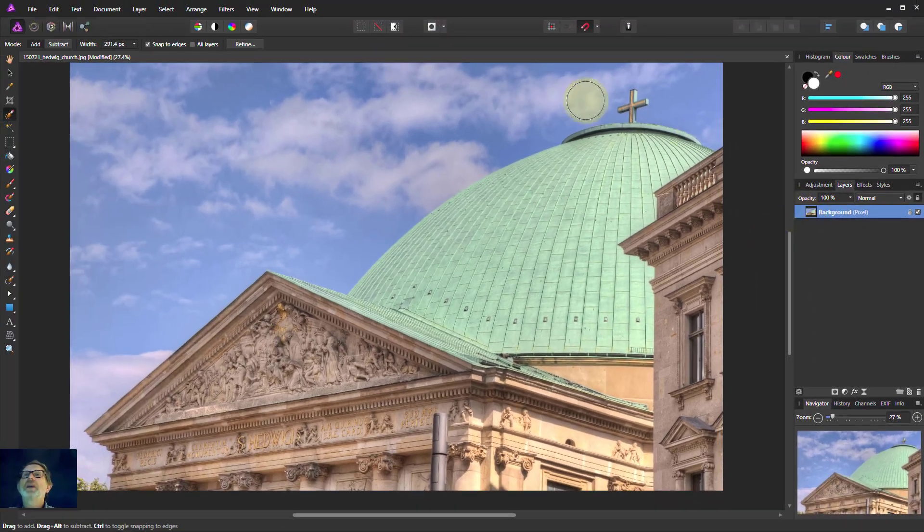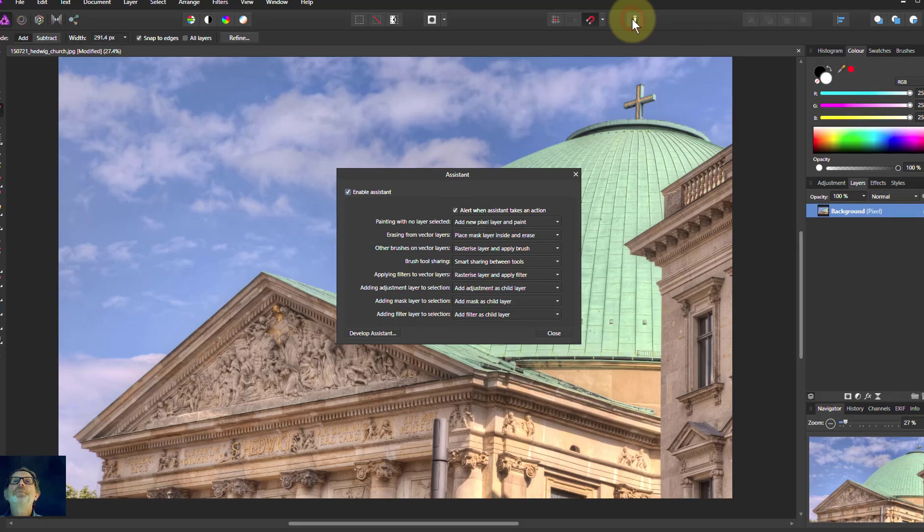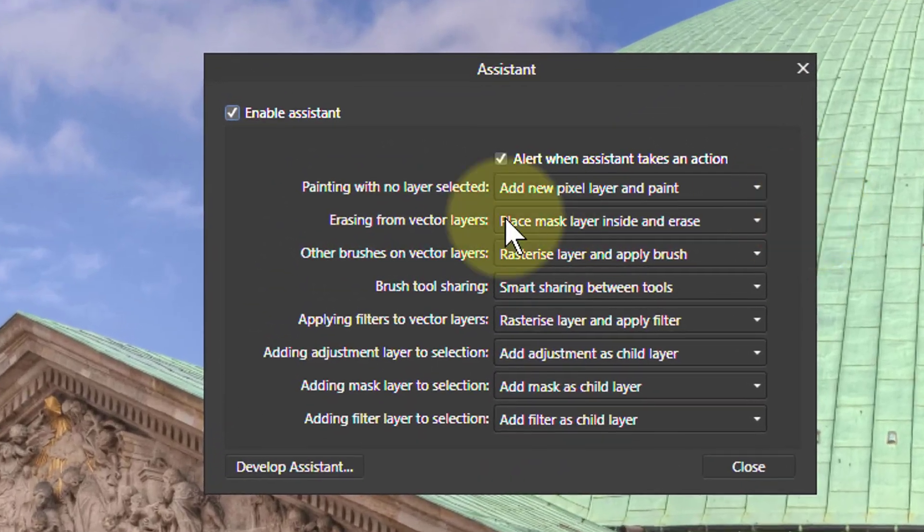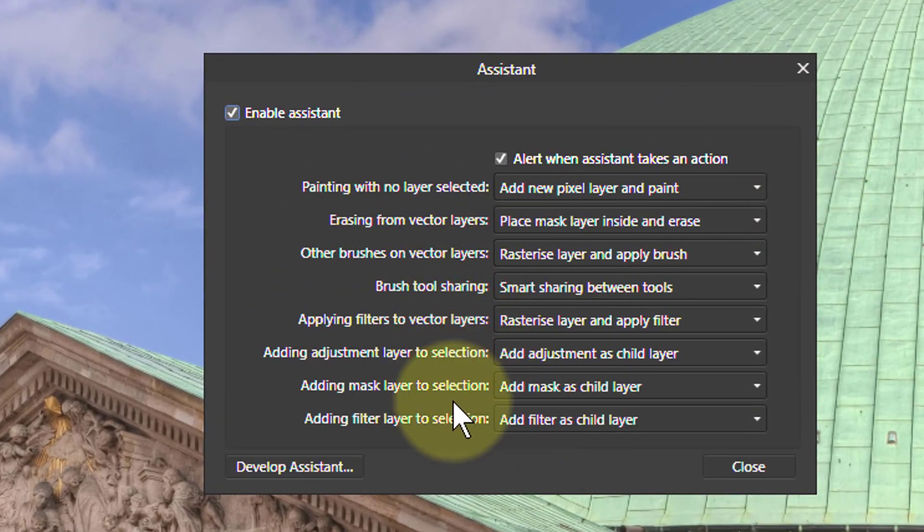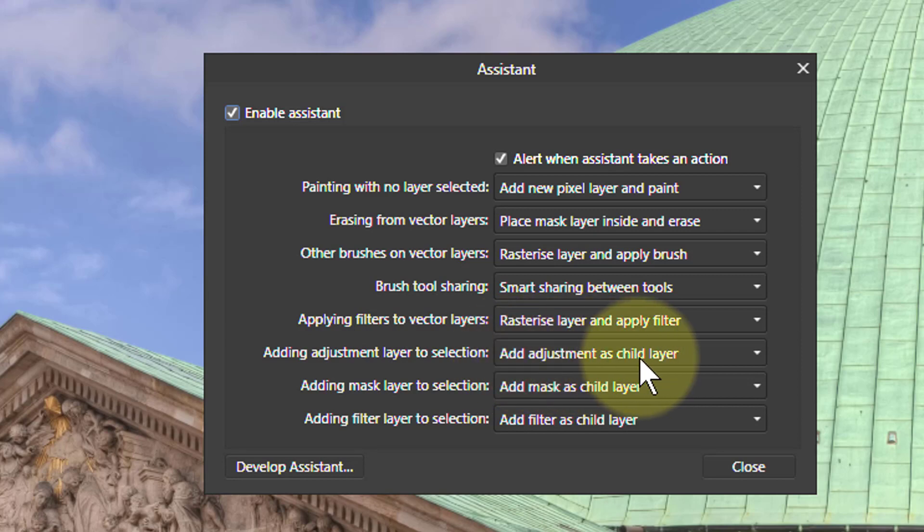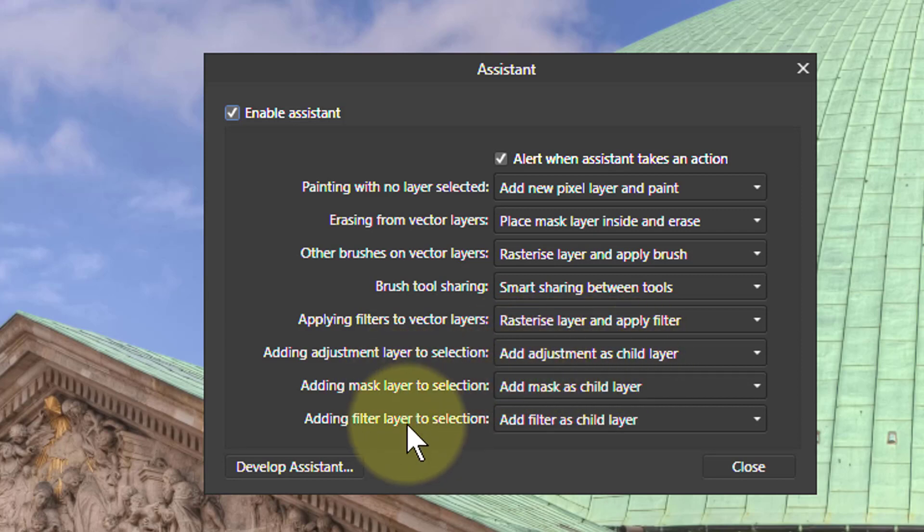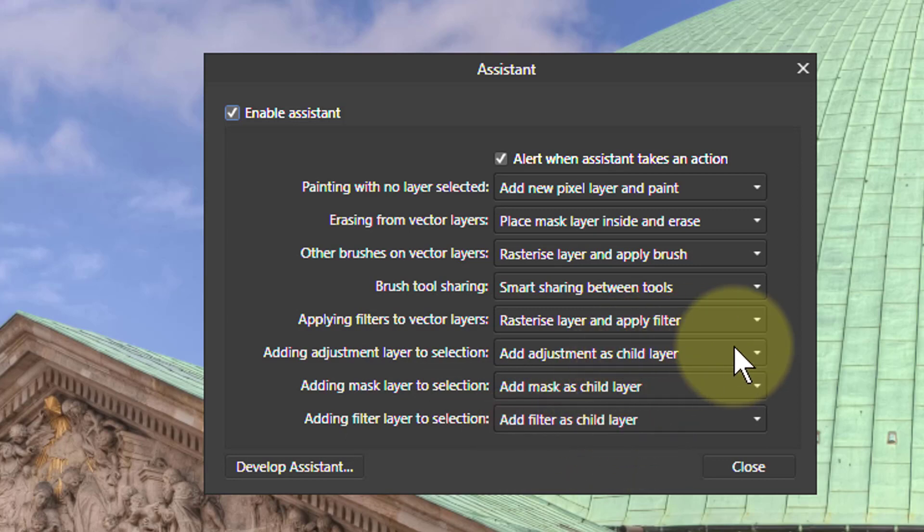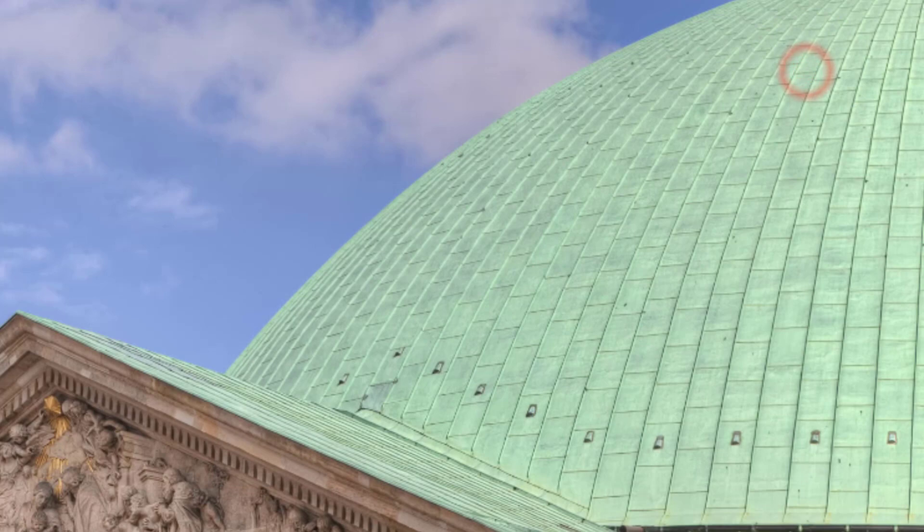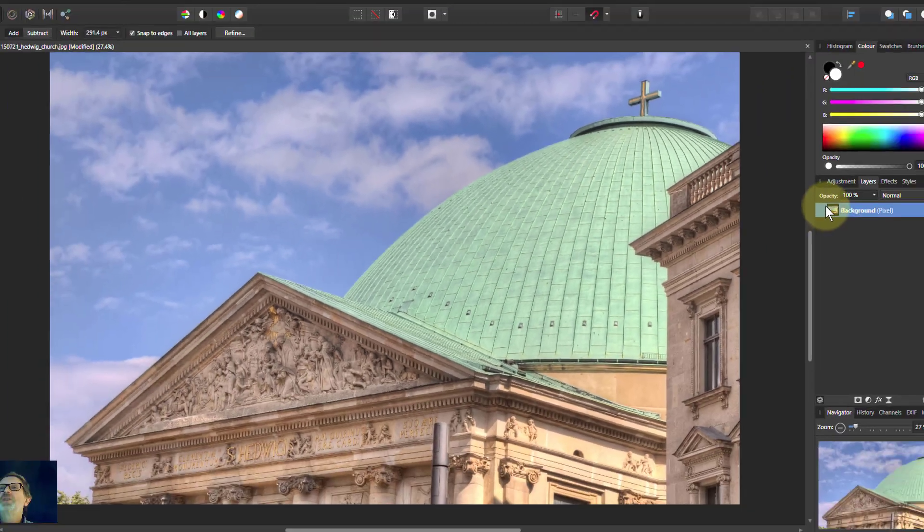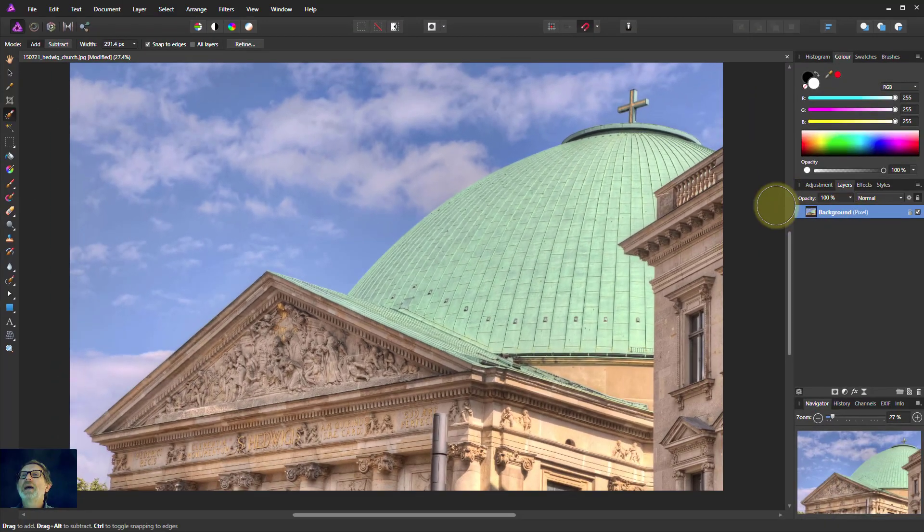If I delete that now, because if I go to the Assistant here, then you've got here, there are three choices down here. Add adjustment as a child layer, and you can do the same with masks, the same with filters. Set those separately. You can set either that as a child layer, which is the default, or you can set it to appear at the top level, as we saw just now.